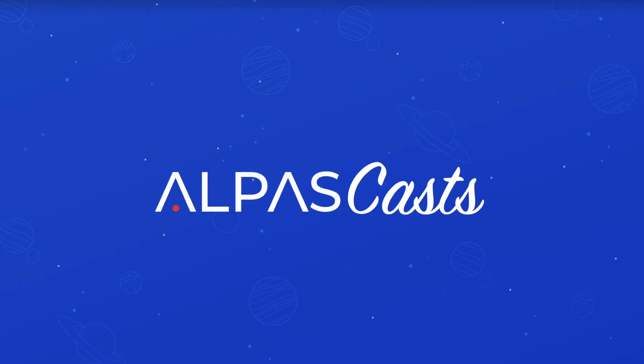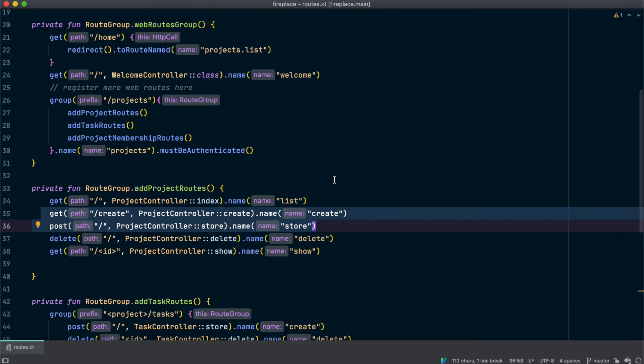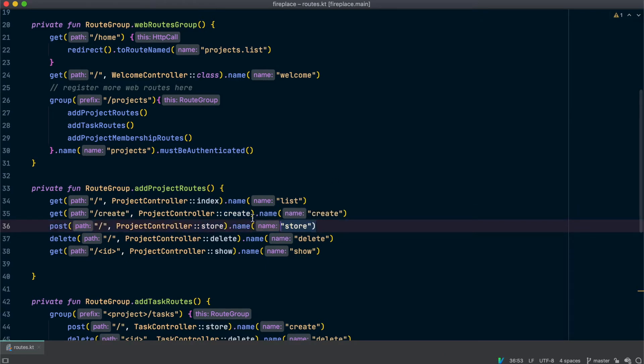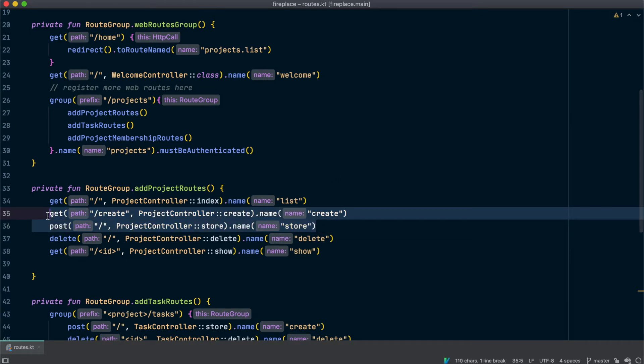Hi everyone, this is Vanessa Gertman from AlbusCast. Welcome back to the Fireplace series. Today we're going to add some tests for creating projects. The routes we're going to be testing are create and store. Let's get started.